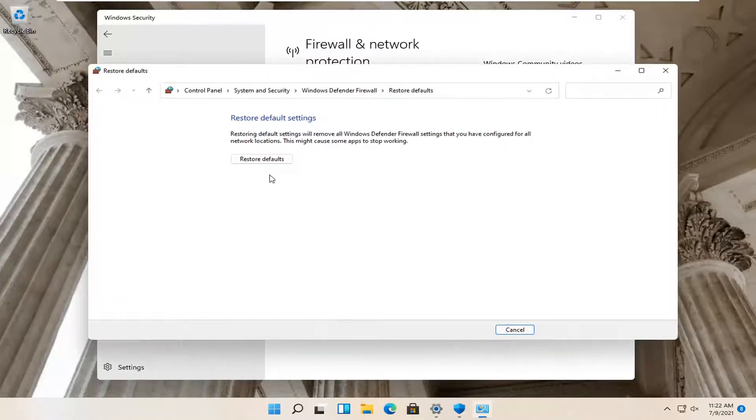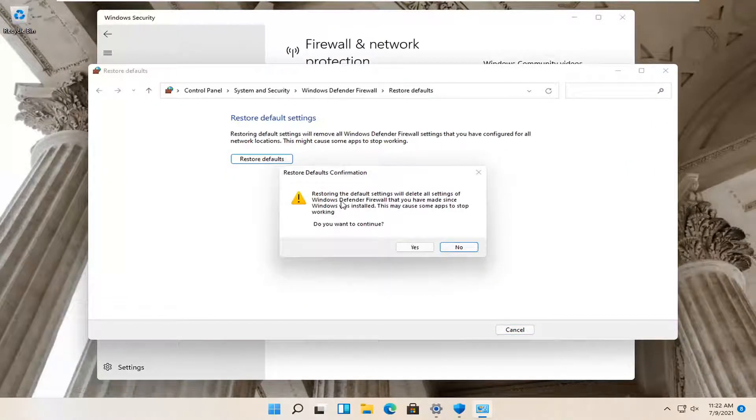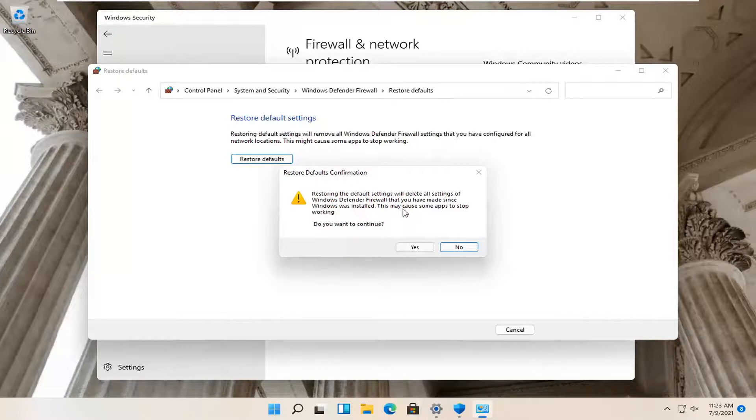And then select Restore Defaults. Restoring the default settings will delete all settings of Windows Defender Firewall that you have made since Windows was installed. This may cause some apps to stop working. Do you want to continue? Select Yes.